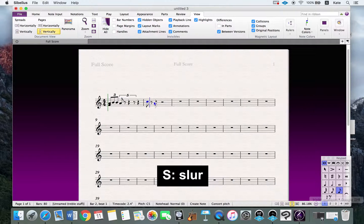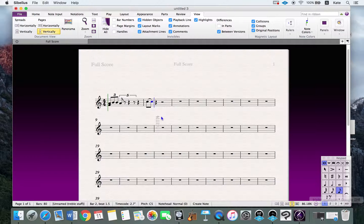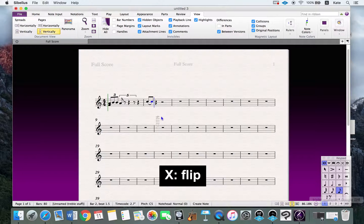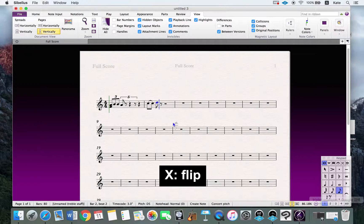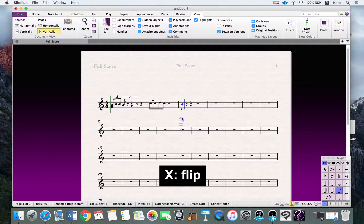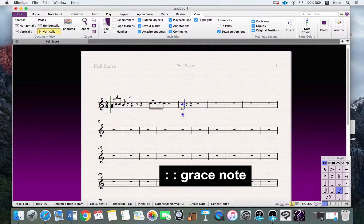For slurs, just press S. If you want to change the direction of a slur or note stem, press X — it will flip the slur or the stem. For example, create an eighth note and press X and the stem direction changes. If you want to make a grace note, create the note and press colon.